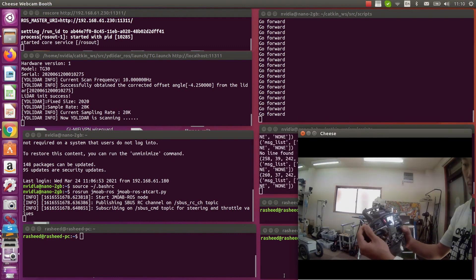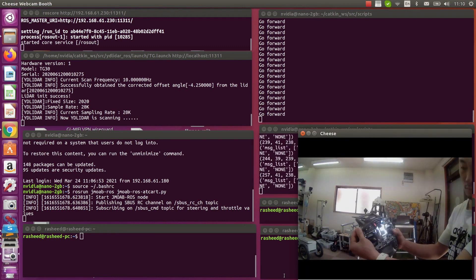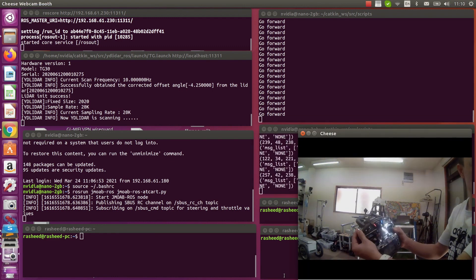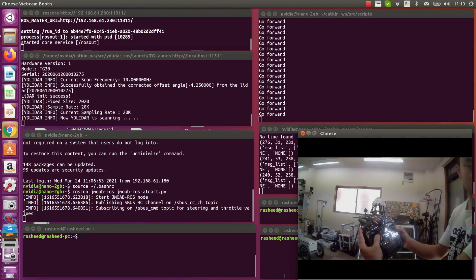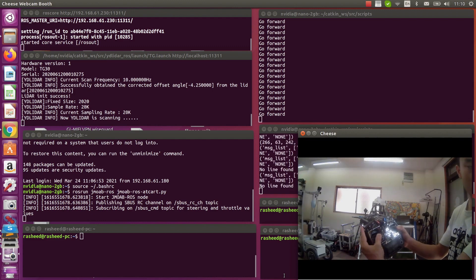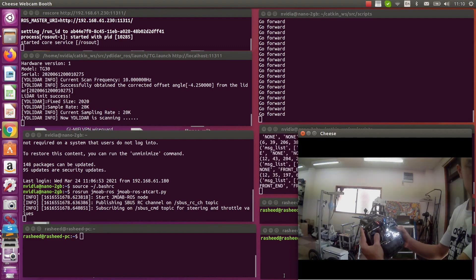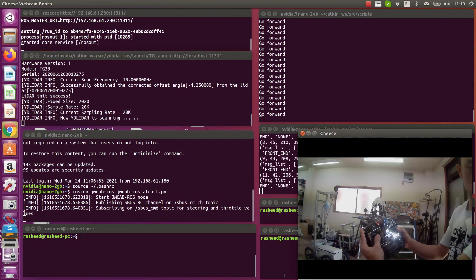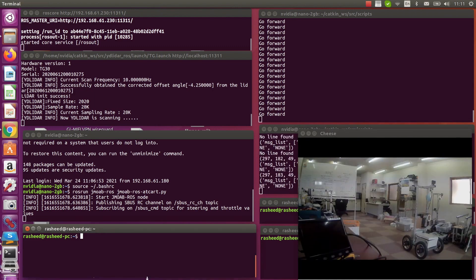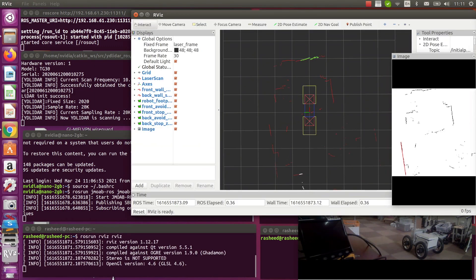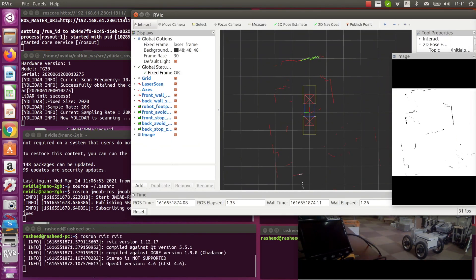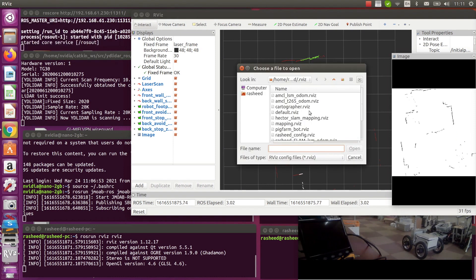Now all the nodes are running, but the robot is still in manual control. So you will see I can still drive the robot manually. To make things more clear, I'm going to open up Rviz to visualize what's happening.